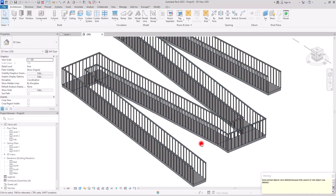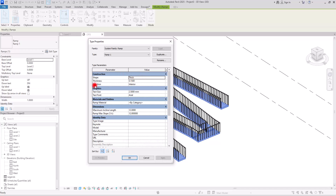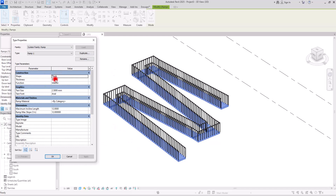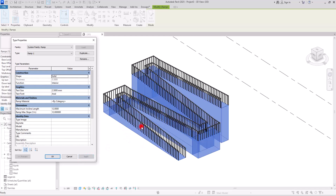Let me delete the other ramps and focus on this one. In Edit Type we have a few options. The first is the thickness setting, which shows the shape of the foundation of your ramp — right now it is set to thick. If I change it to 30 cm and apply, the foundation deck underneath becomes thicker. You can also switch this to solid, which fills all areas under the ramp with concrete or any material assigned, and you can change the ramp material here.